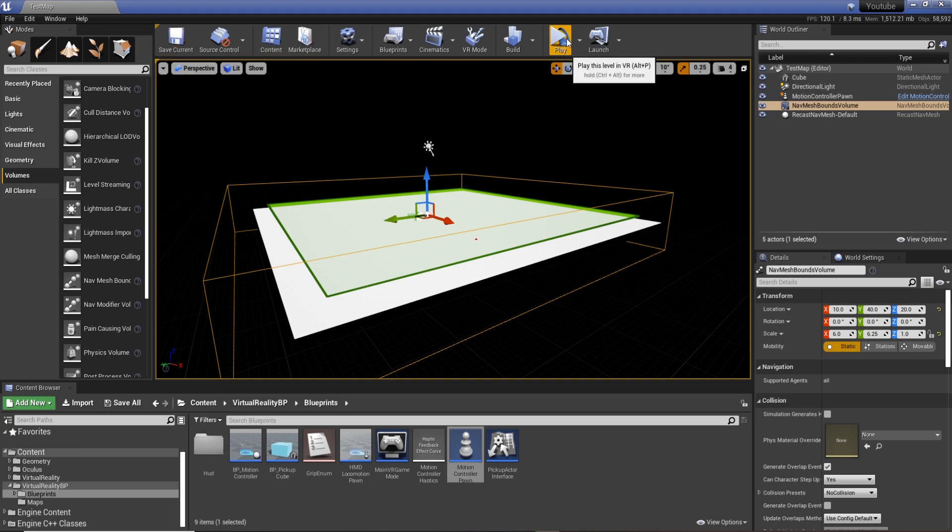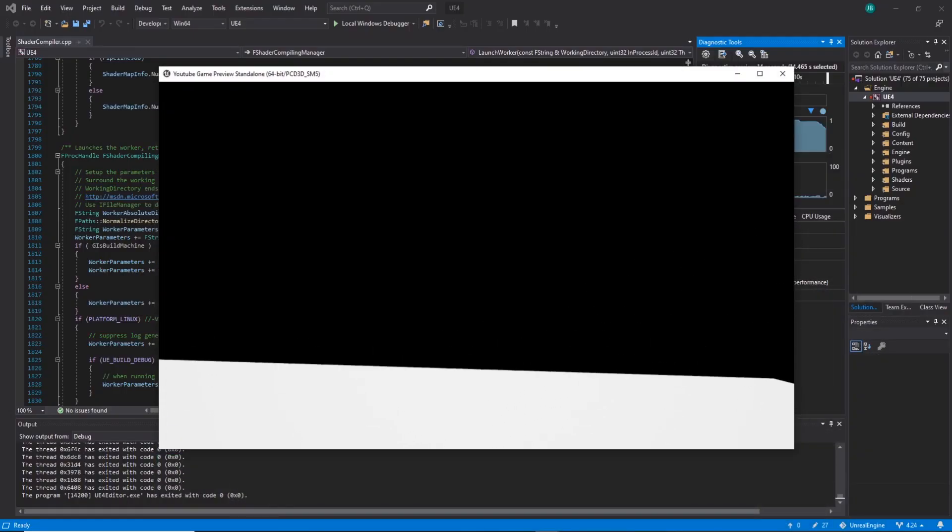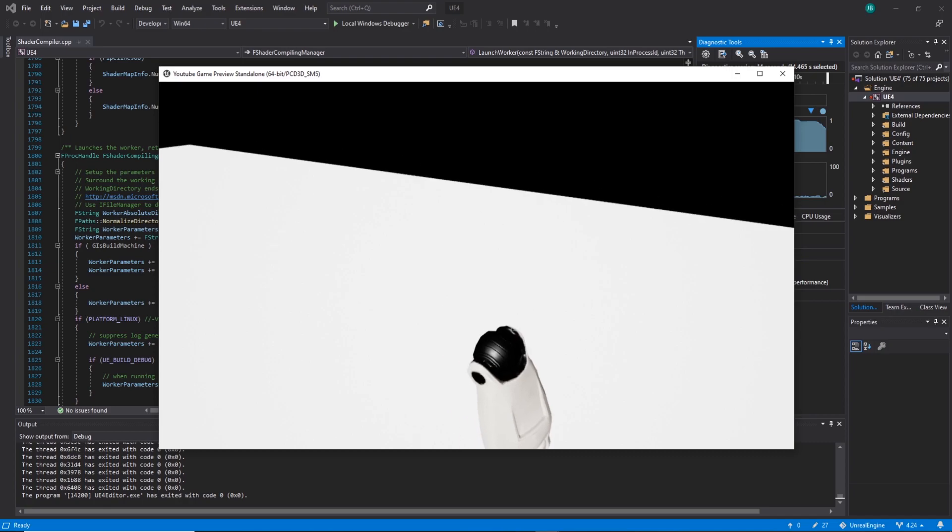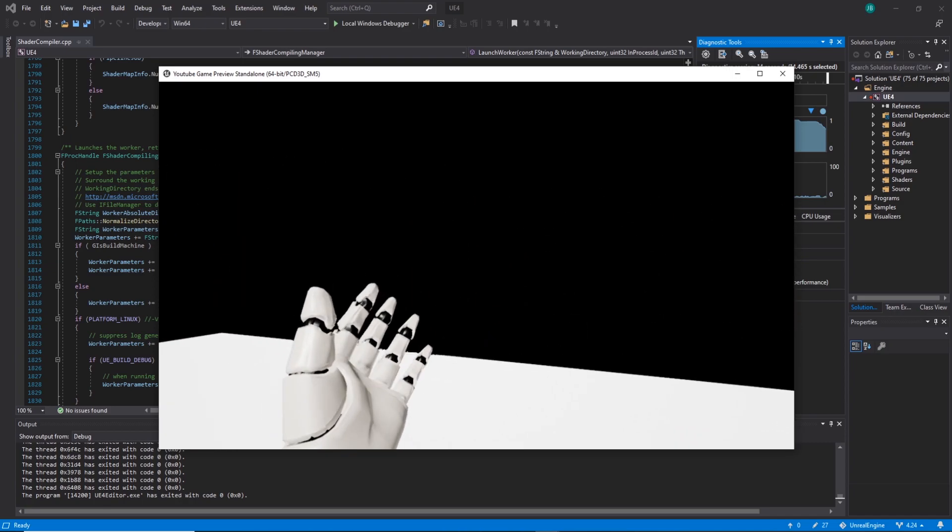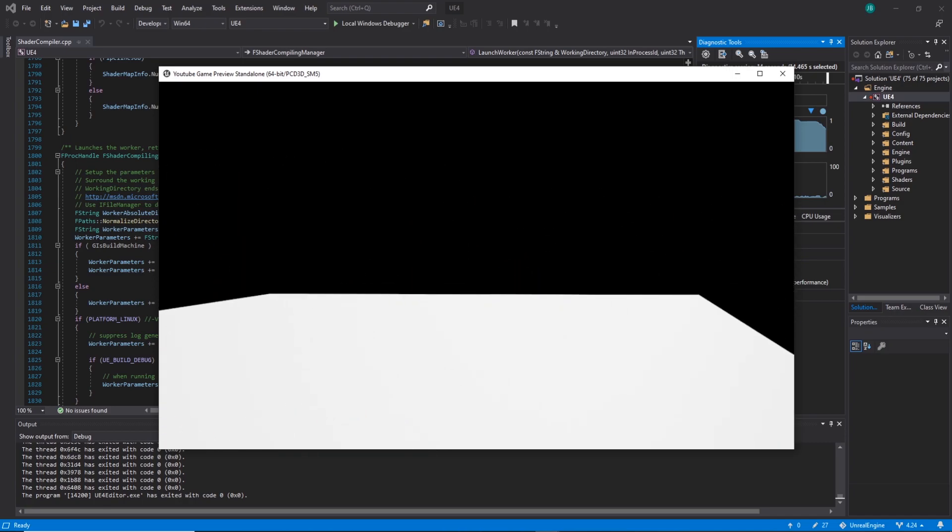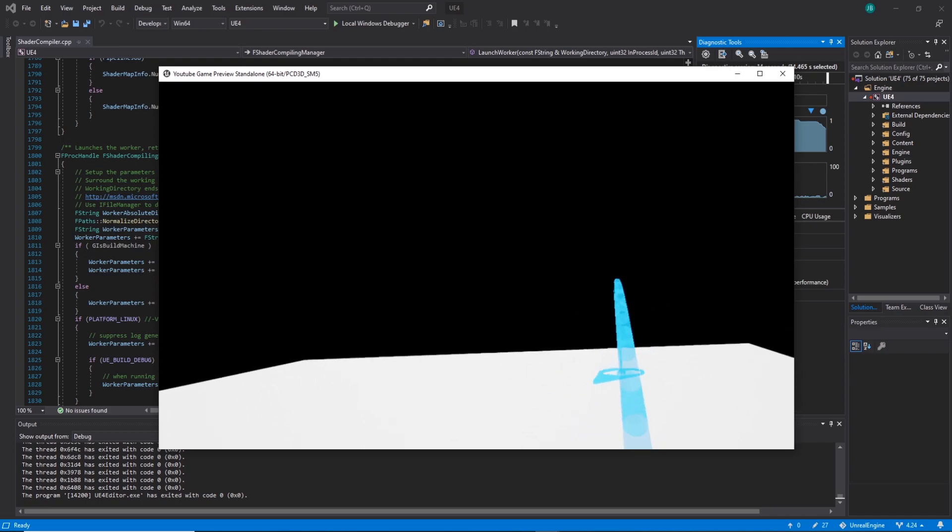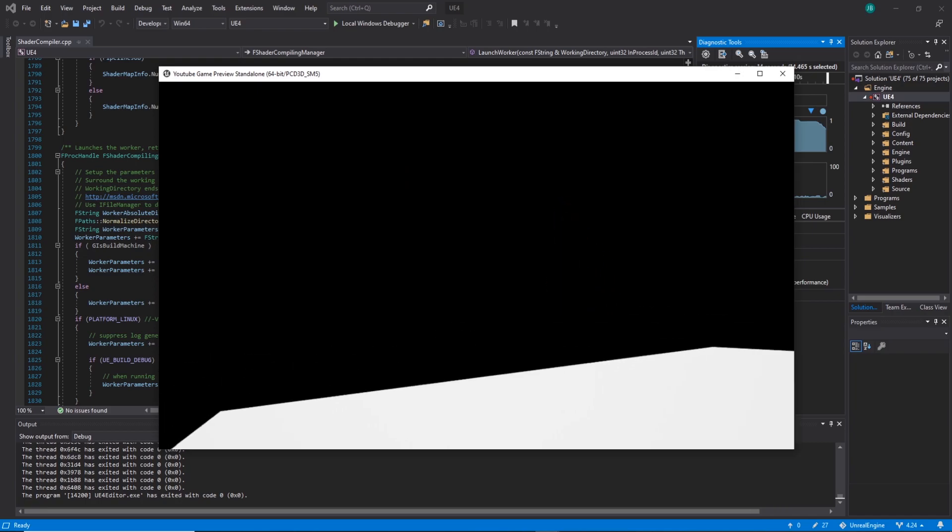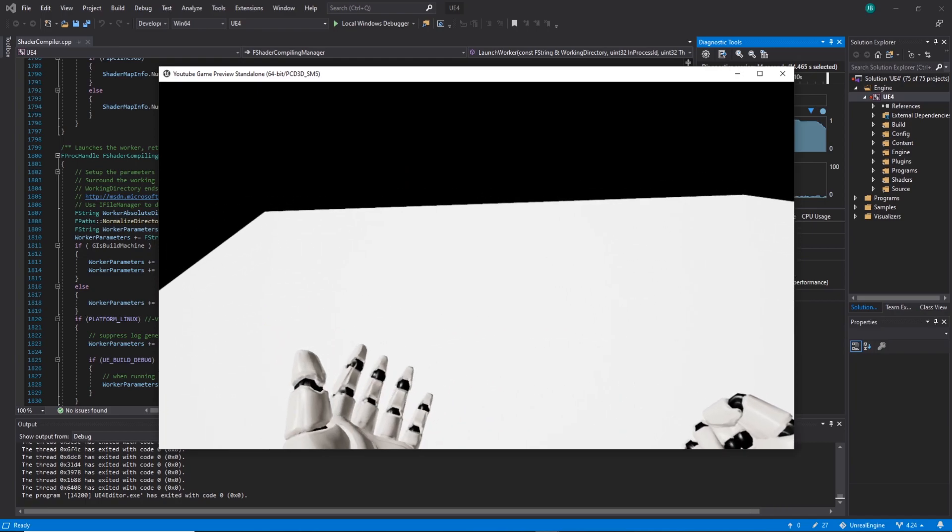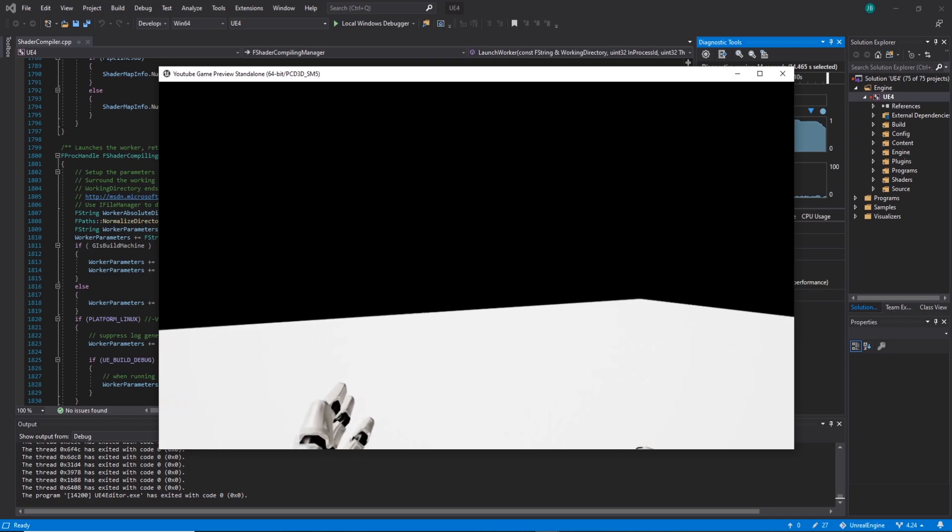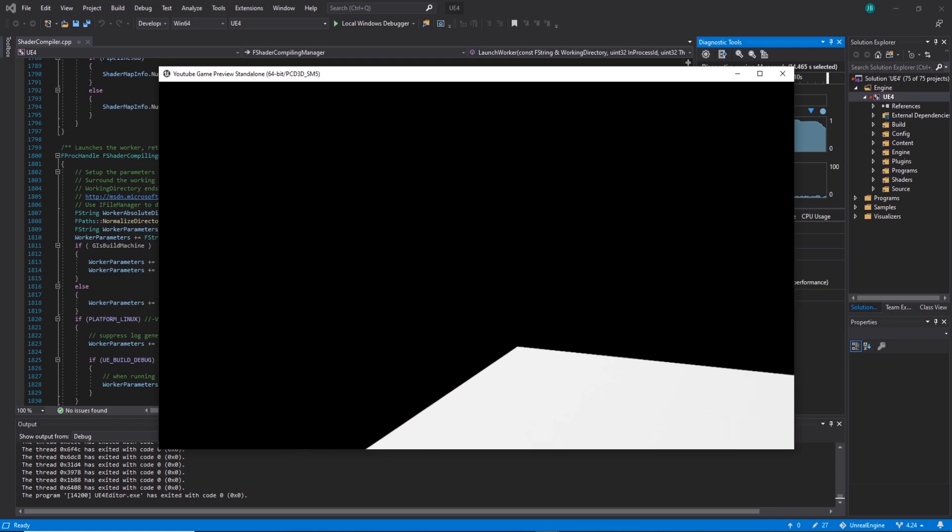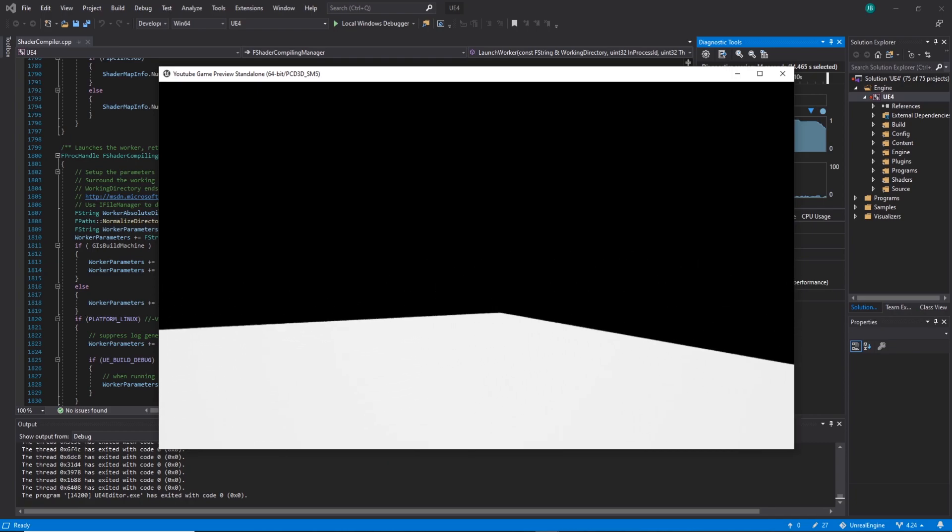And now what happens is if I save and I jump into the project or the level, see we've got our hands and now we can actually teleport around. So that's as easy as it is to just drop in and teleport just using the template ones. If I don't lose hand tracking there... and that's pretty much it for this one.